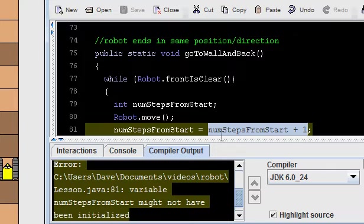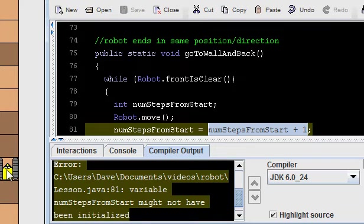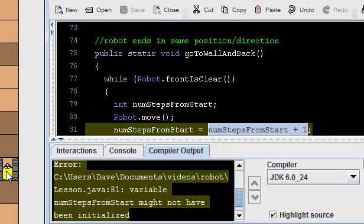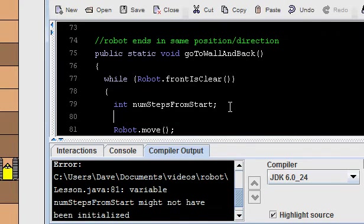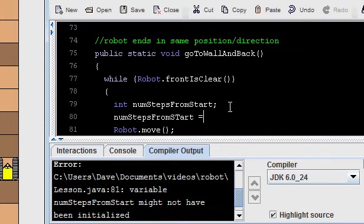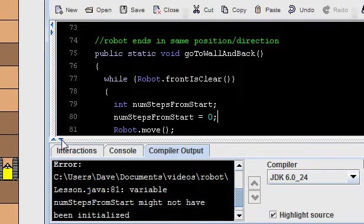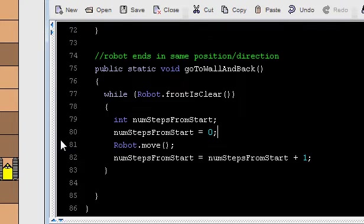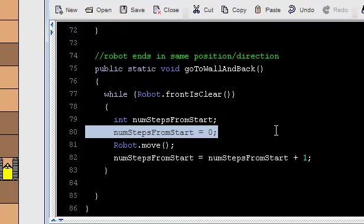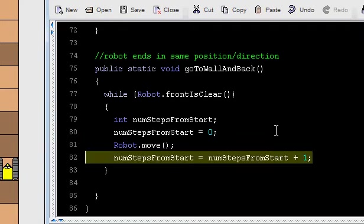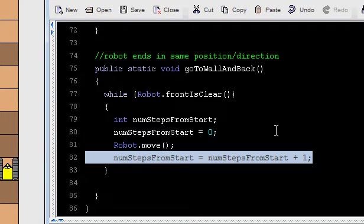What value should we store in this variable at the very beginning? Well, how many steps from the start is the robot at the beginning of the program? It's zero, because it hasn't taken any steps yet. So we should start with a value, and I'm still doing this incorrectly, but it's a step in the right direction. I should start with a value of zero. Start with a value of zero, and then we can increment it.